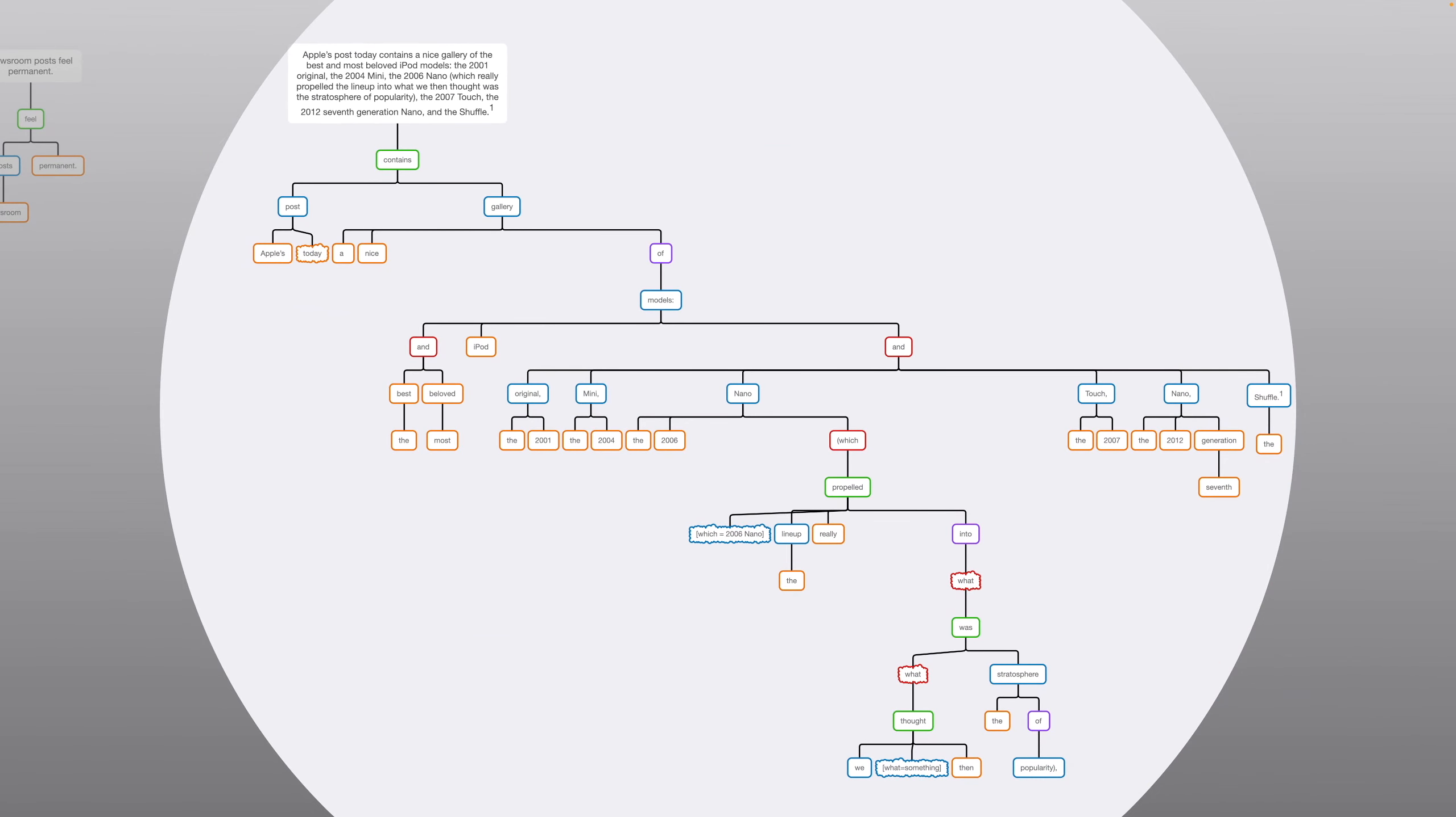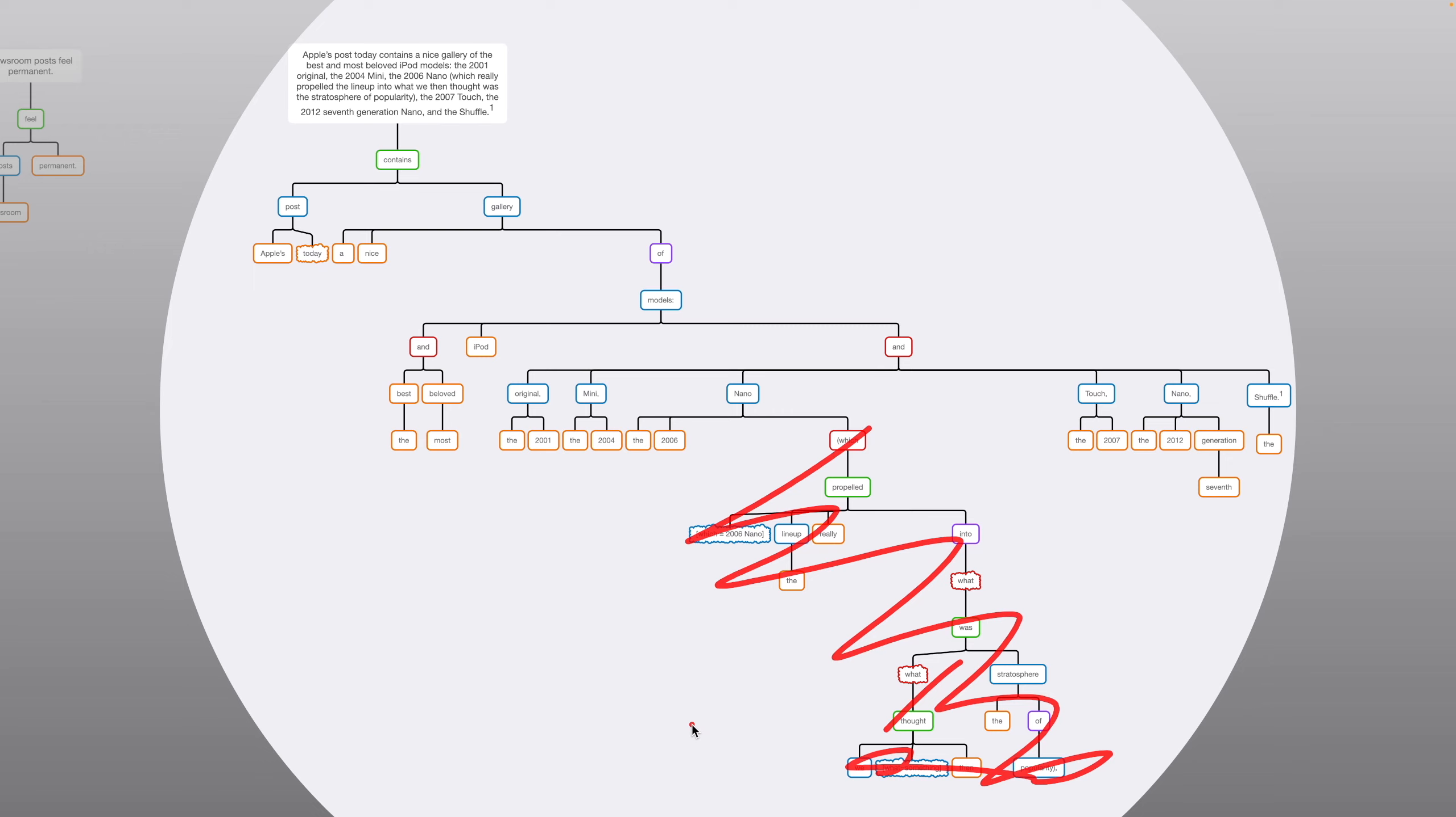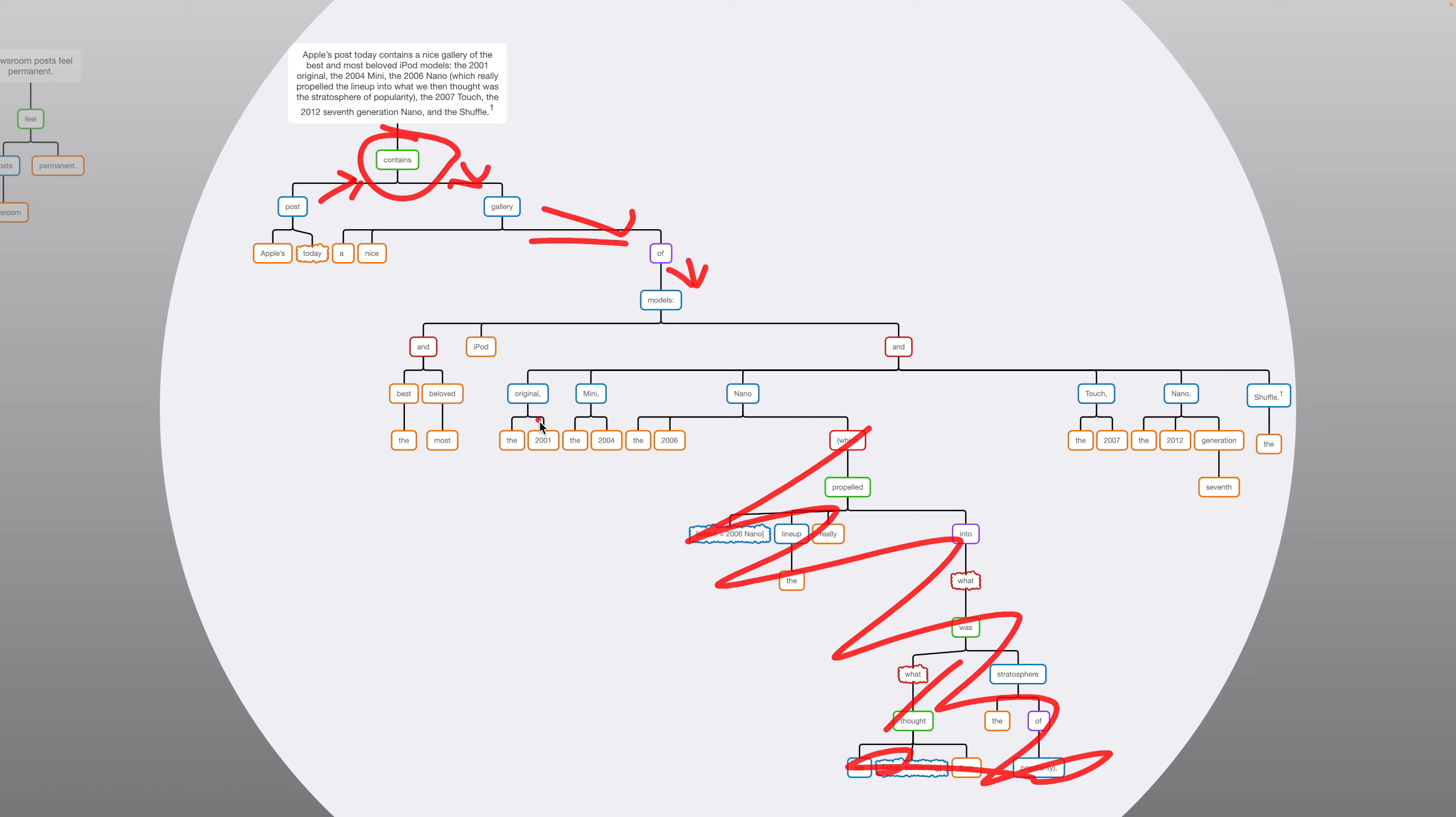Fifth sentence is far more complicated. However, although it's big, if you ignore this part, the which clause in the parentheses, it's actually not that hard. So, the main structure is we have this contains verb up here. We have post, contains, gallery. And then we have the preposition of. And then we're finding out what models. And then there's a colon and a list of models. So, we've got the 2001 original, the 2004 mini, the nano, the touch, the other nano, and the shuffle. So, it's going through a big list. So, there's a lot of stuff. And you get all these modifiers like the and a year repeatedly. But it's not actually very complicated or hard. It's just on the longer side.